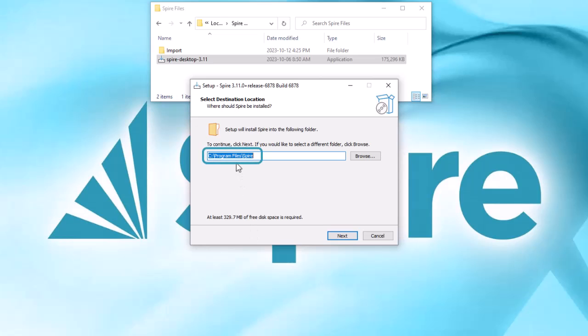Choose the location where you want to install the Spire desktop, though the default location within the program files directory is recommended.